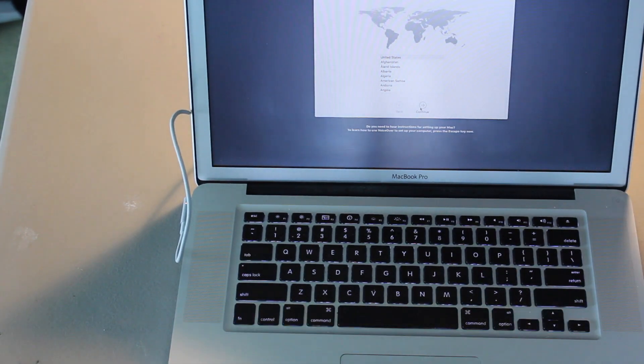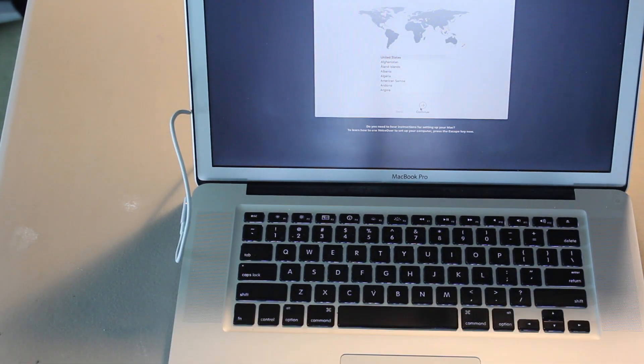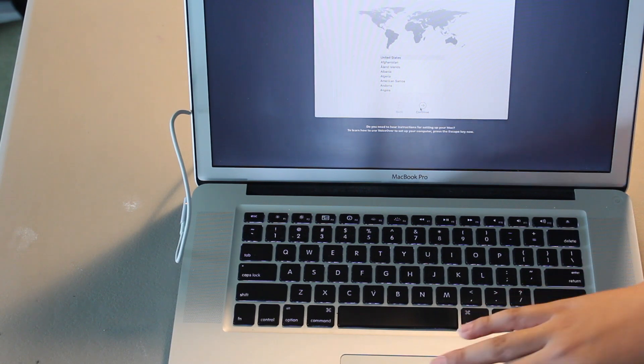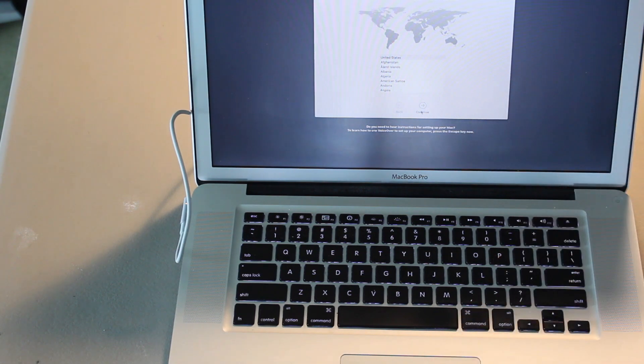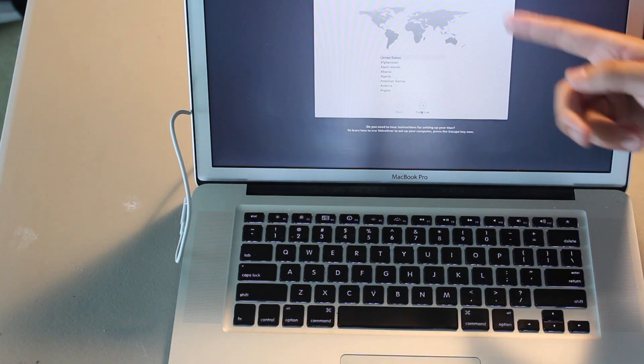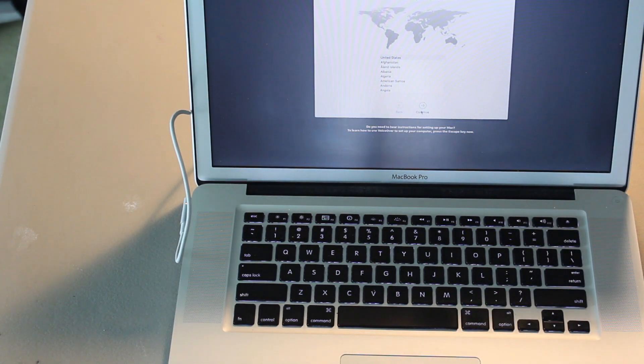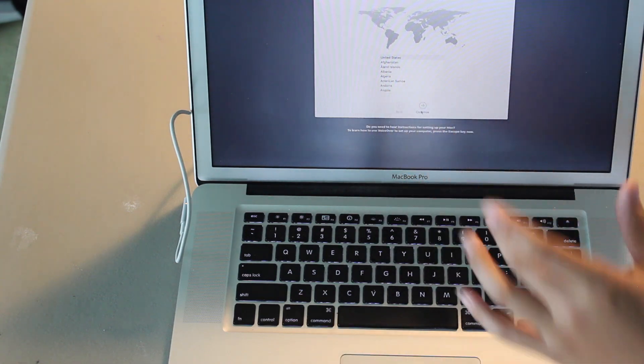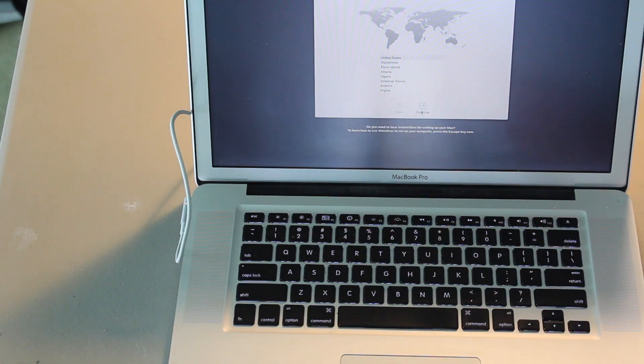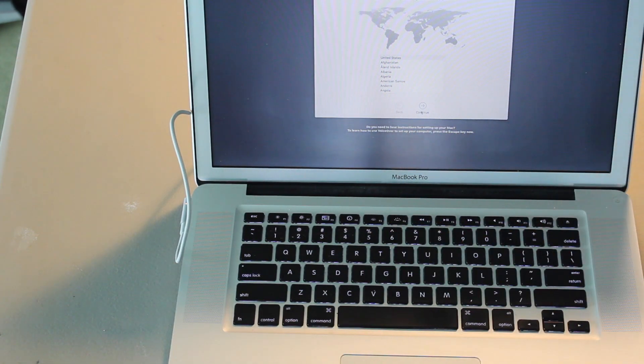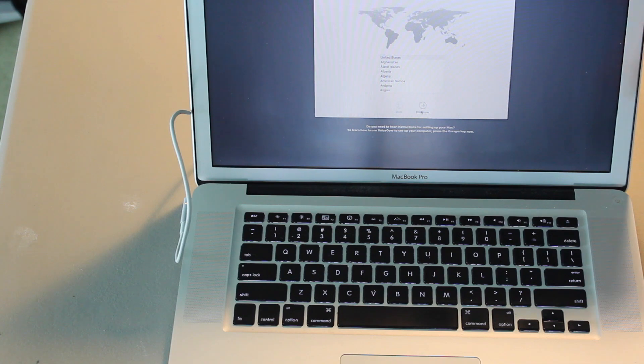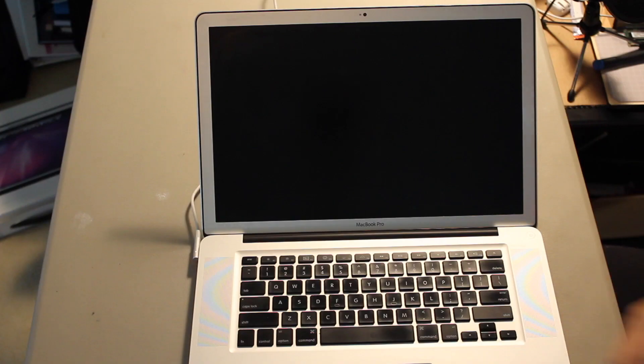So, that says welcome. In just a few steps, you can register and set up your Mac. I don't want to set up my Mac using High Sierra, which I think this is because it looks like High Sierra. I want to reinstall Mac OS Snow Leopard so I can play around with some vintage software.